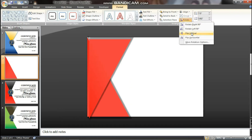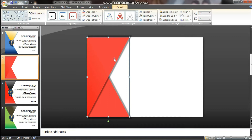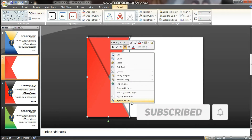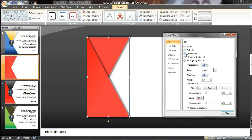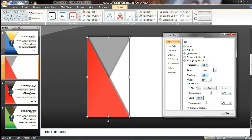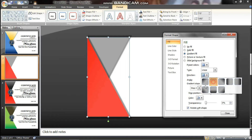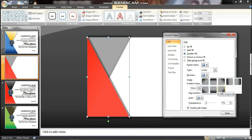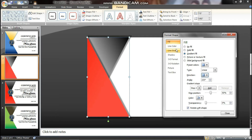Rotate and Flip Vertical. Set the triangle and send it to back. Make a triangle and find the shape format. For Gradient Fill, we now have a dark black color and a light gray color. We change the direction of the gradient.